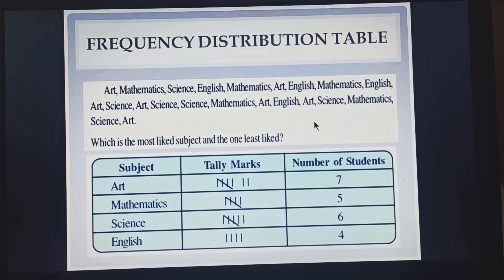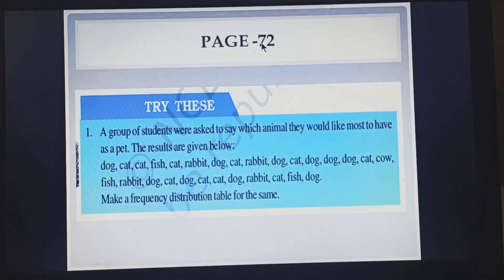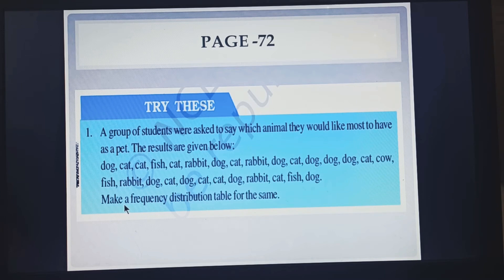Similarly in the same way you are going to do. Let's try this sum given on page number 72. Here is the question and you have to form a frequency distribution table. I think all of you can do this on your own.